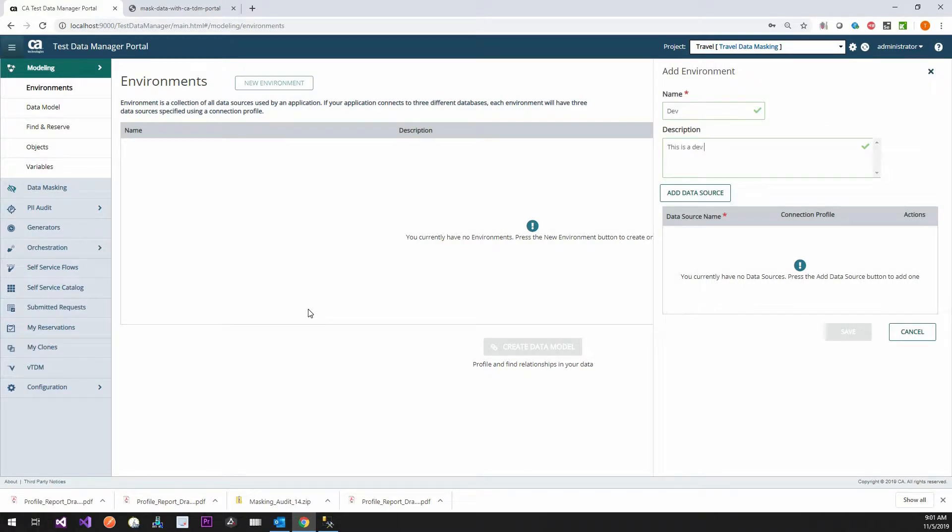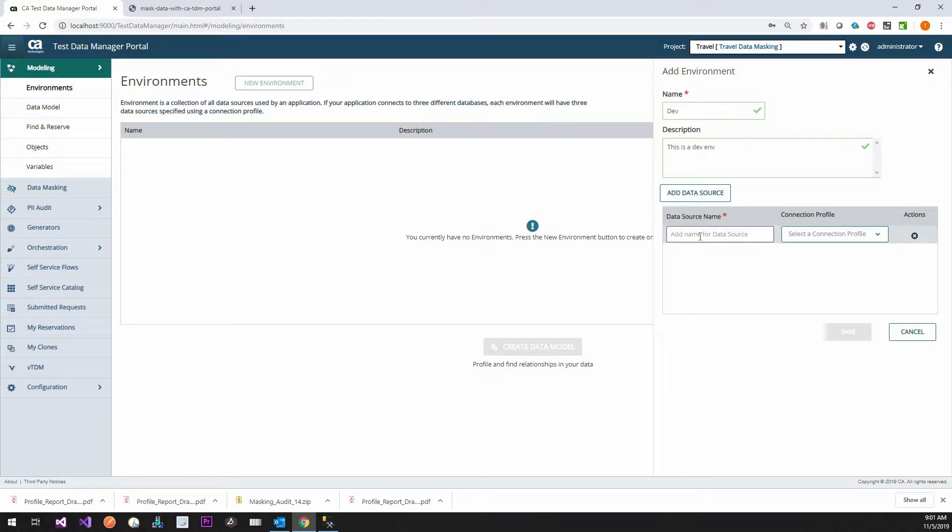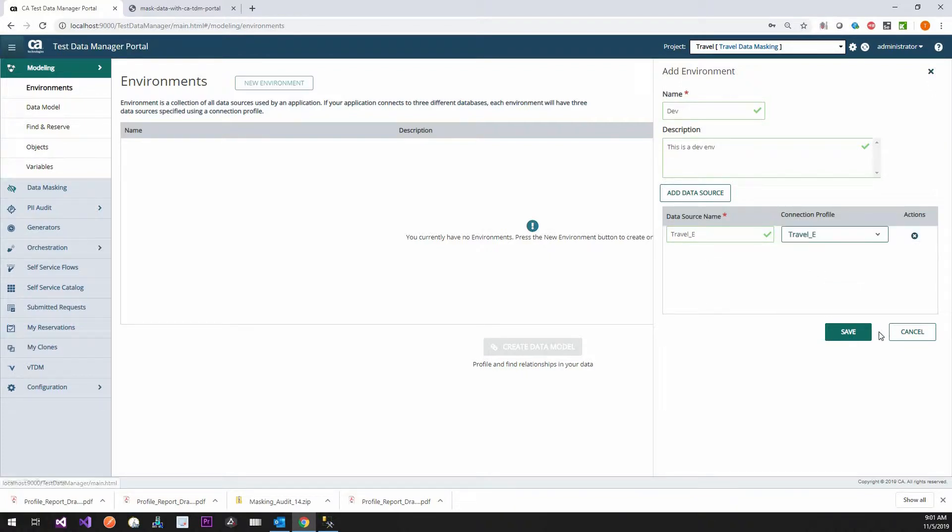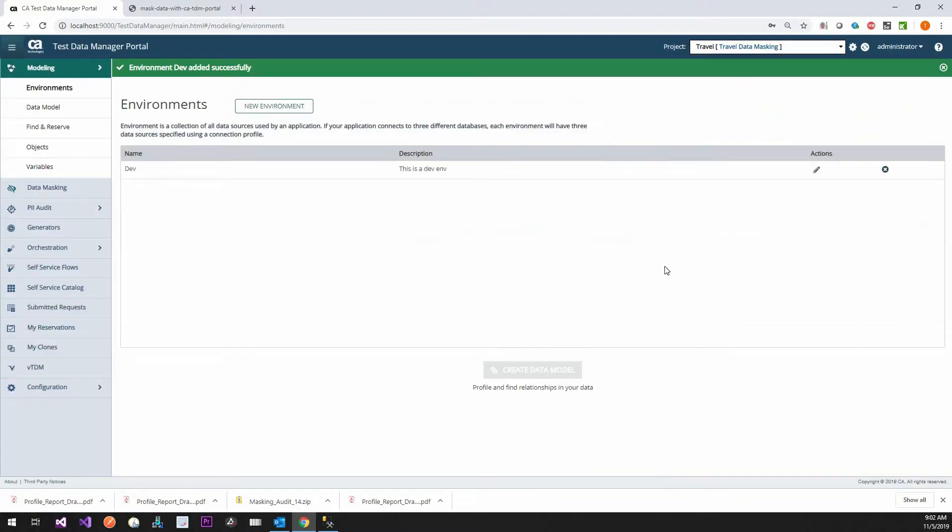So we'll just call it a new environment dev. This is a dev environment. We're going to add a data source. Hopefully you've seen this plenty of times where you've seen me do this. Travel E so you understand what I'm doing. And here I should see my profiles.